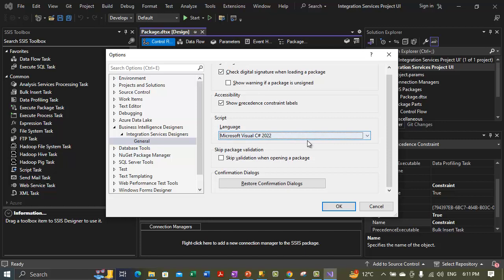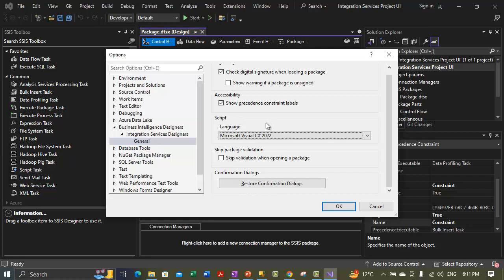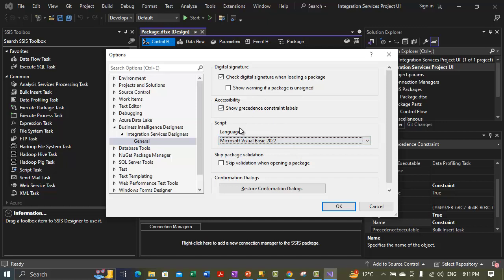Sometimes we also get the option 'Update connection strings to use new provider names,' though that option is not appearing here right now. We are also skipping package validation — we will talk about that later. So far we have discussed up to the scripting section. These are the options available on the general page of the integration services designer, and we have discussed three or four of these options.